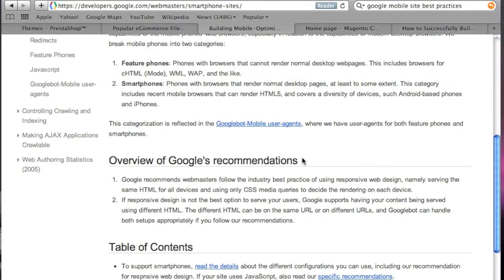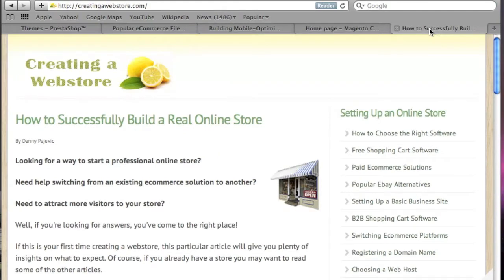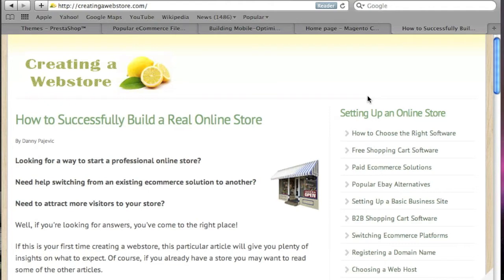To start I'm actually going to show you my website creatingwebstore.com which actually uses a responsive theme. This right now is the desktop version because I'm on a Safari laptop. And the beauty about responsive web design is that it doesn't actually try to figure out whether your visitor is on a mobile device.